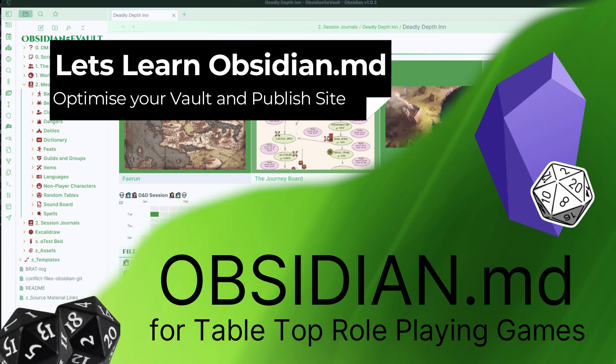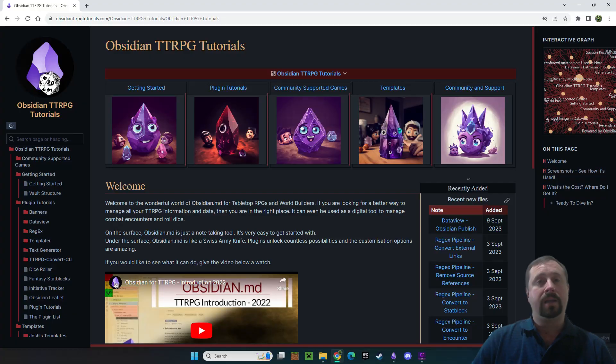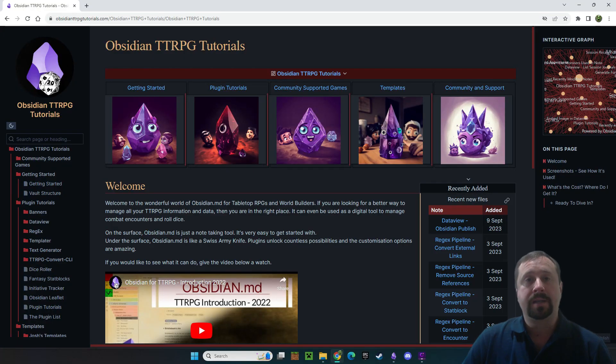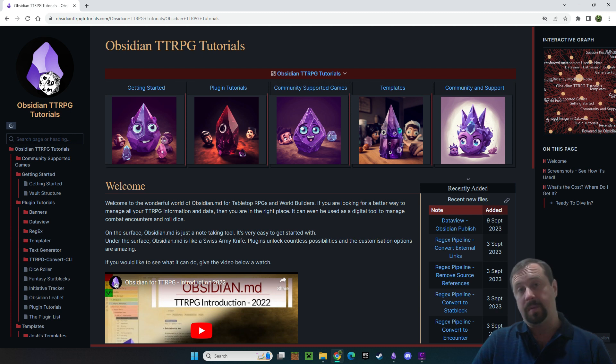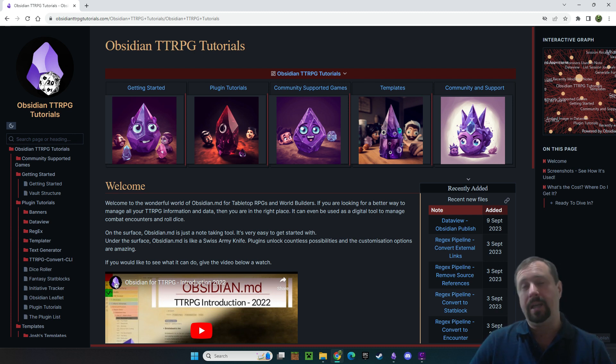Welcome to Obsidian for tabletop RPGs. Let's learn how to use the tool. G'day guys and welcome back to another Obsidian video. Today we're going to be diving into vault optimization and specifically image optimization.